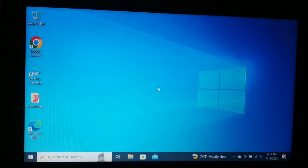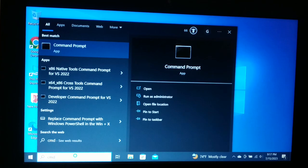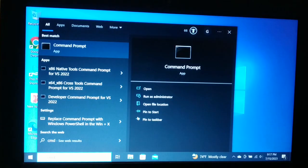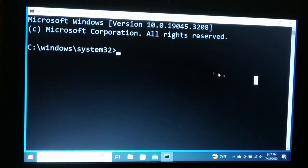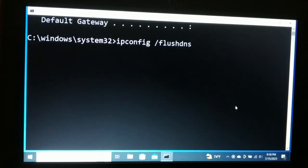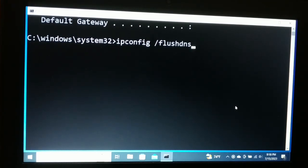The next thing you can try is to open Command Prompt. Search for cmd, right-click on it, and run as administrator, then click Yes. Now type the first command: ipconfig /release and hit Enter. After that, type the second command: ipconfig /flushdns and hit Enter.